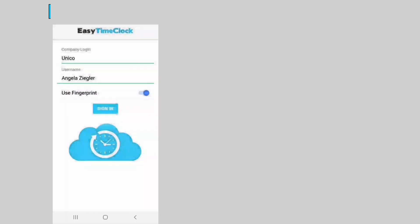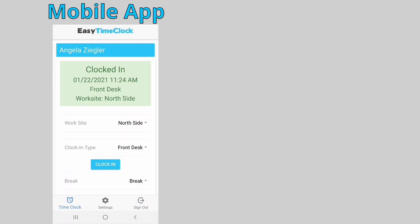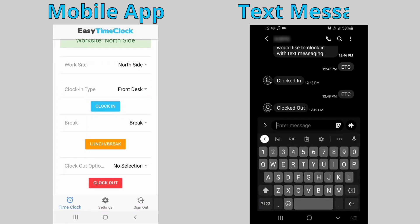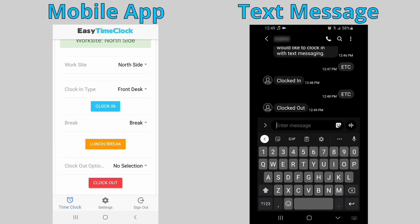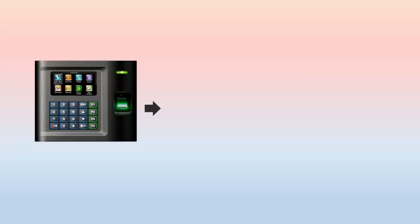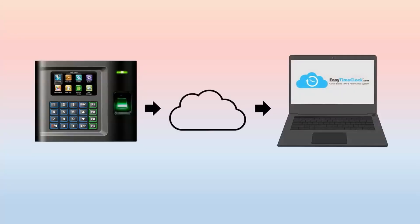Other clocking options include our free mobile app, text message clocking, and fingerprint, face, or badge readers that connect directly to your account using the cloud.